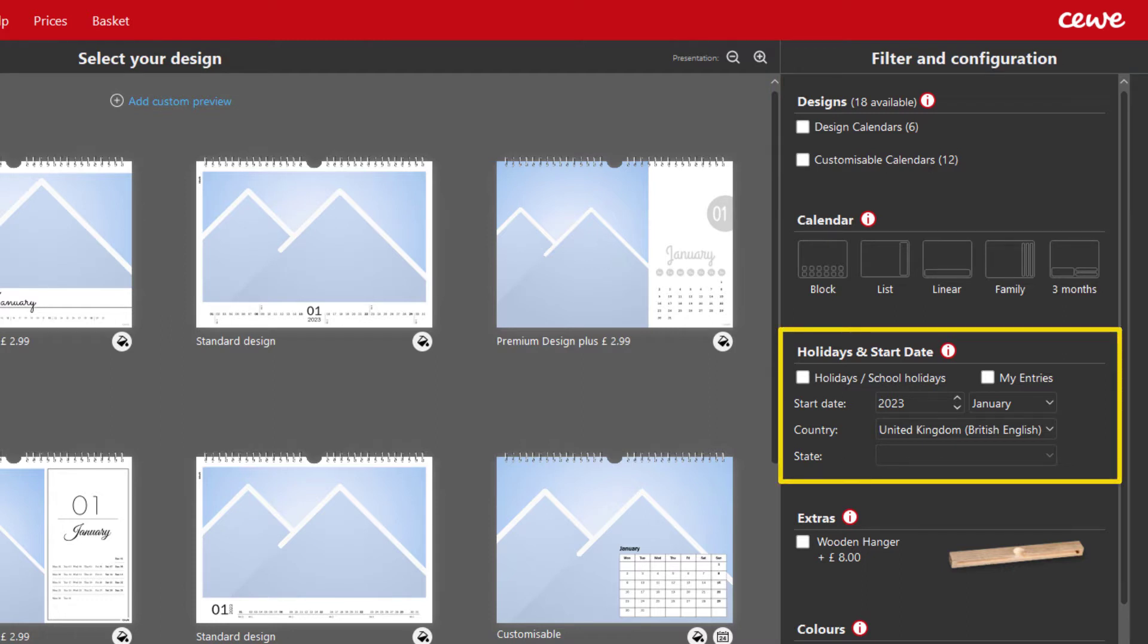The calendar can begin in any month, and you can also select the country or state. You can add public holidays, vacations and your own entries of birthdays or important dates.